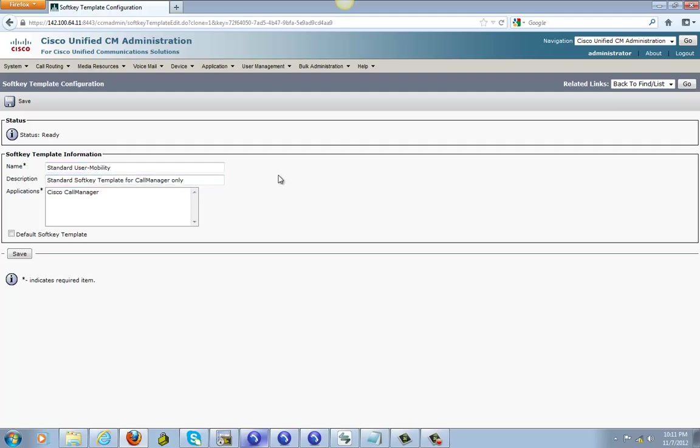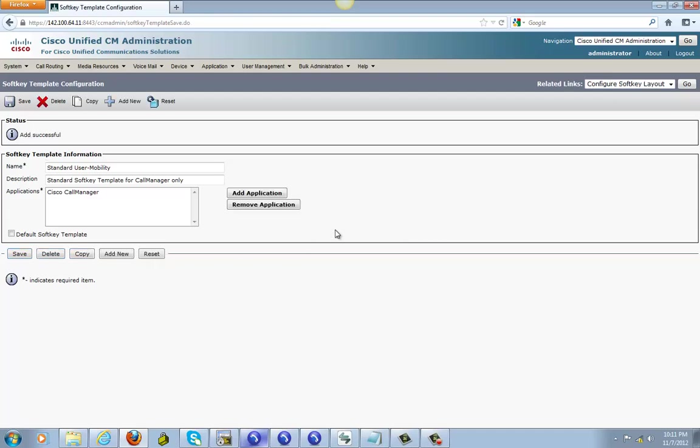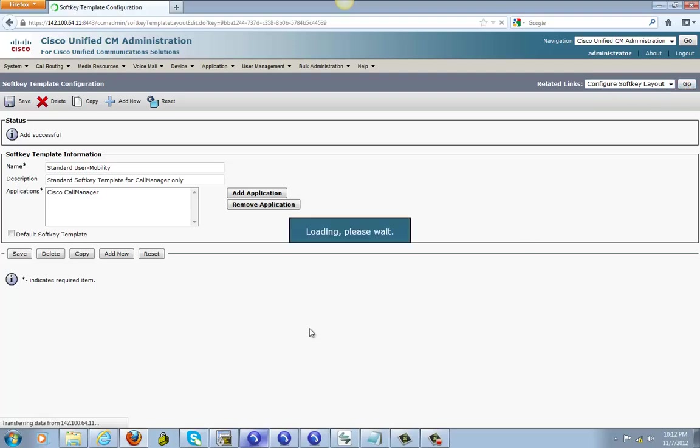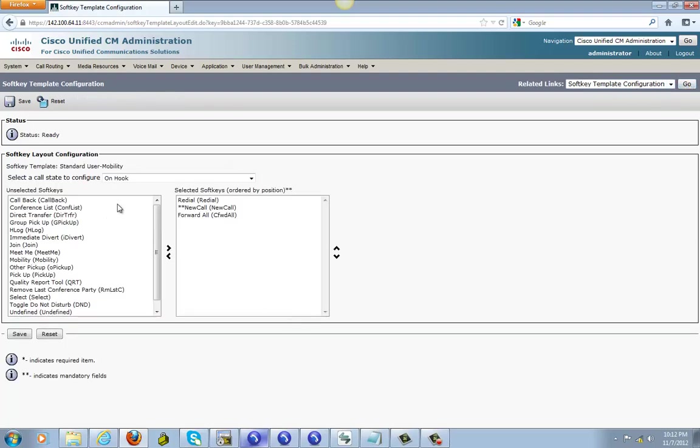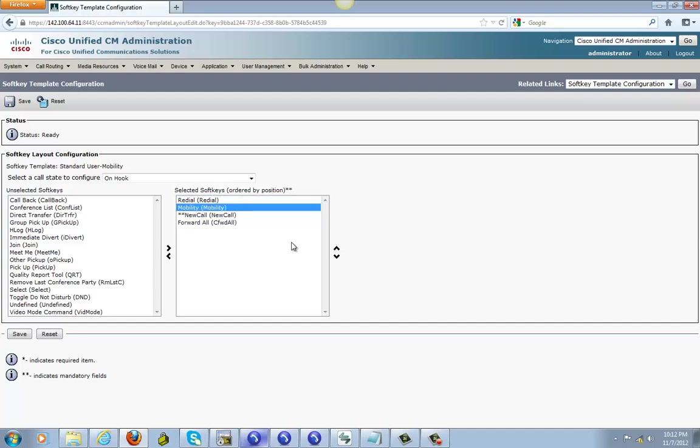Rename it, I just call it mobility, save it. And then click on configure soft key layout. And for my on hook I want mobility. Let's move it up and then save it.